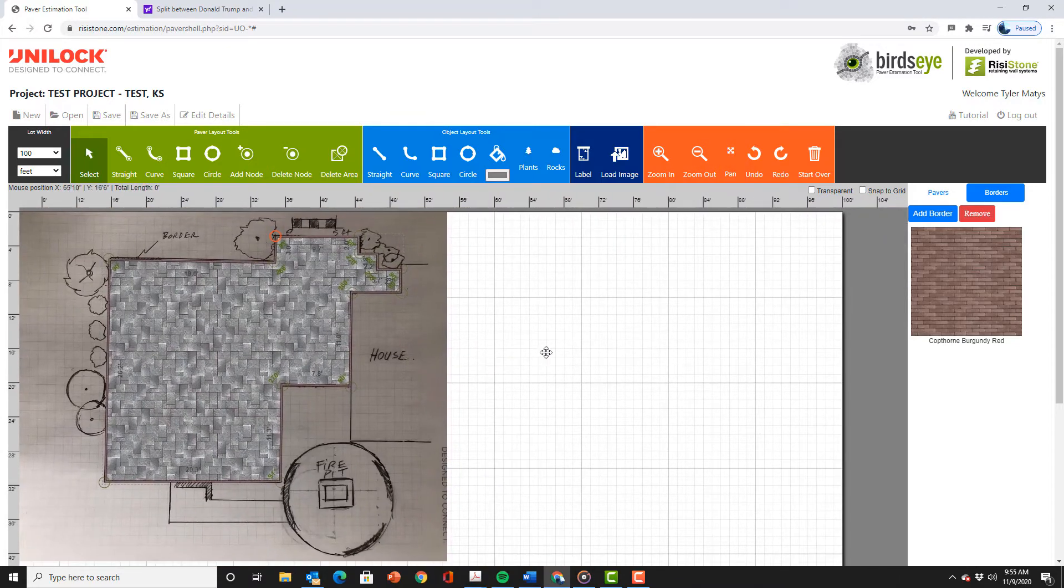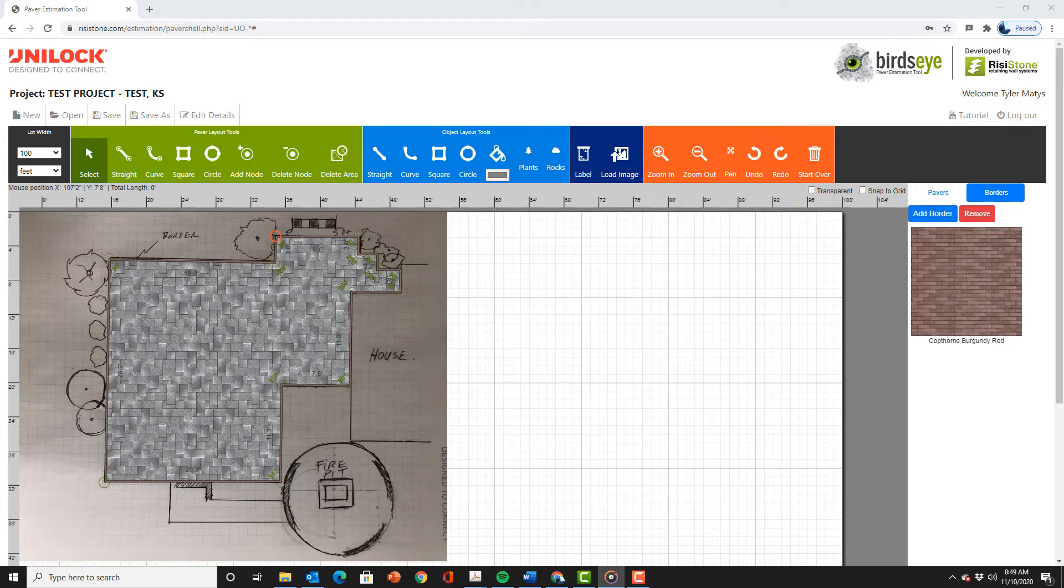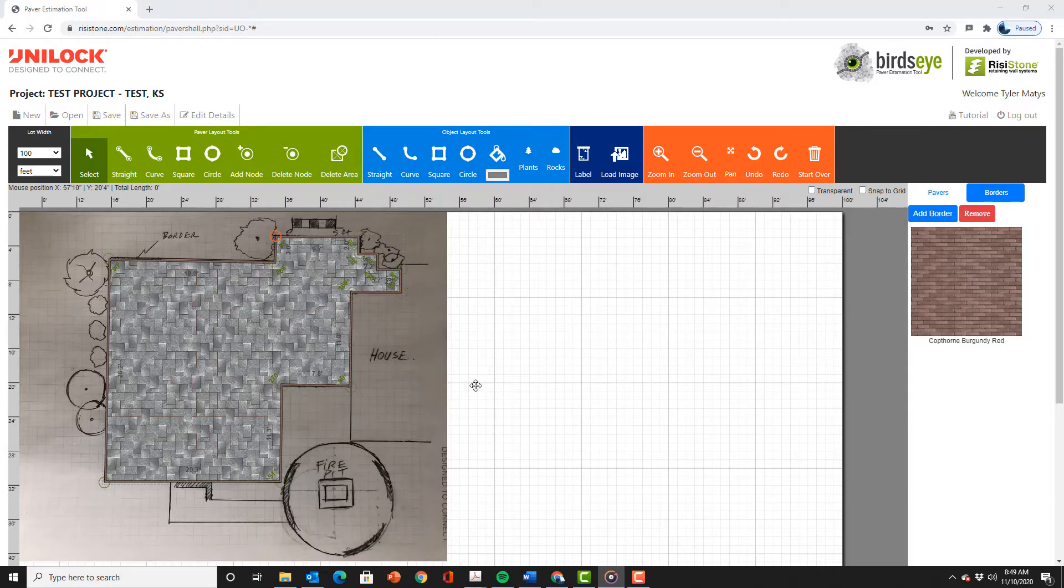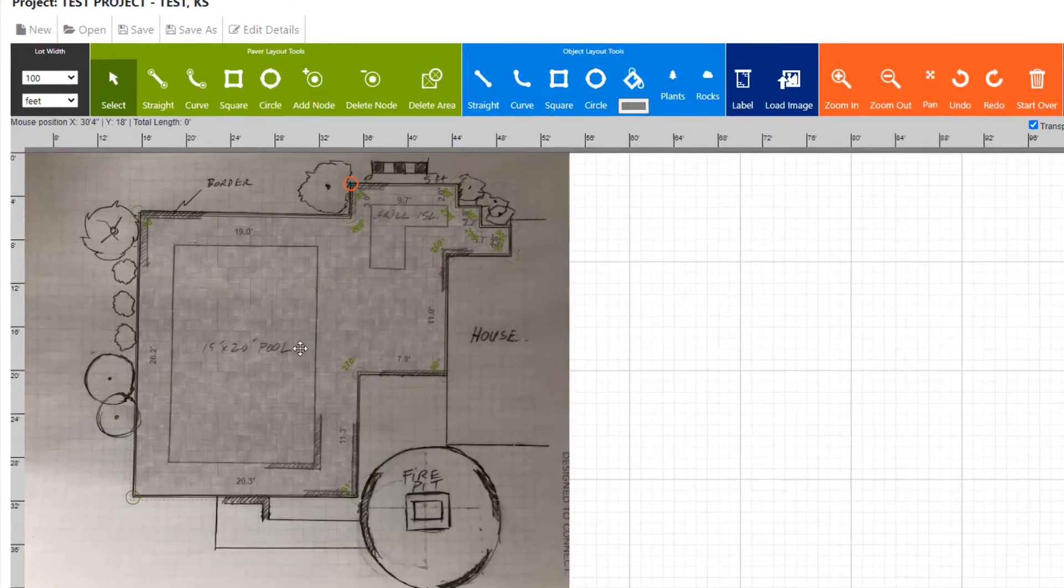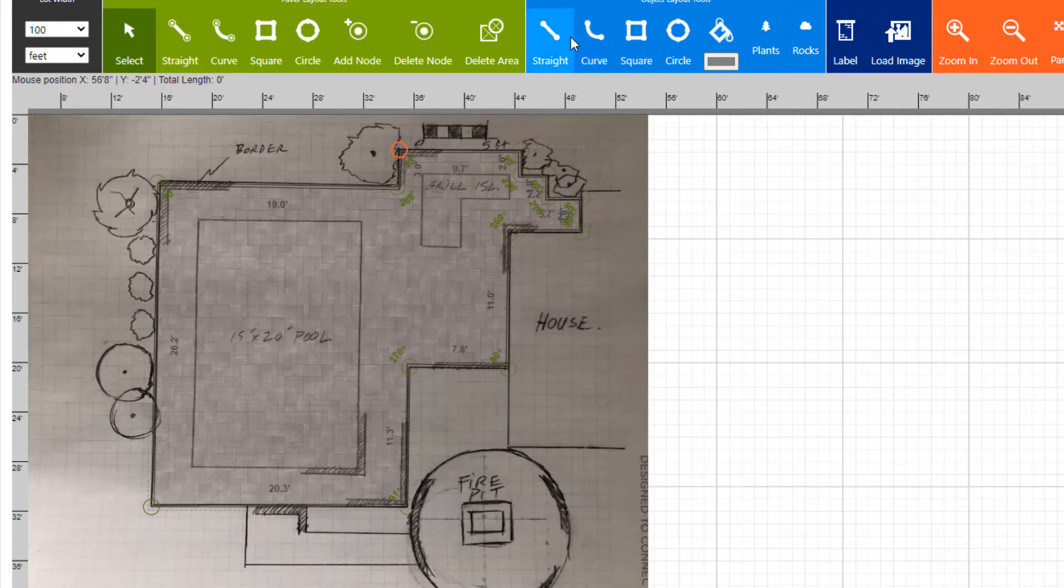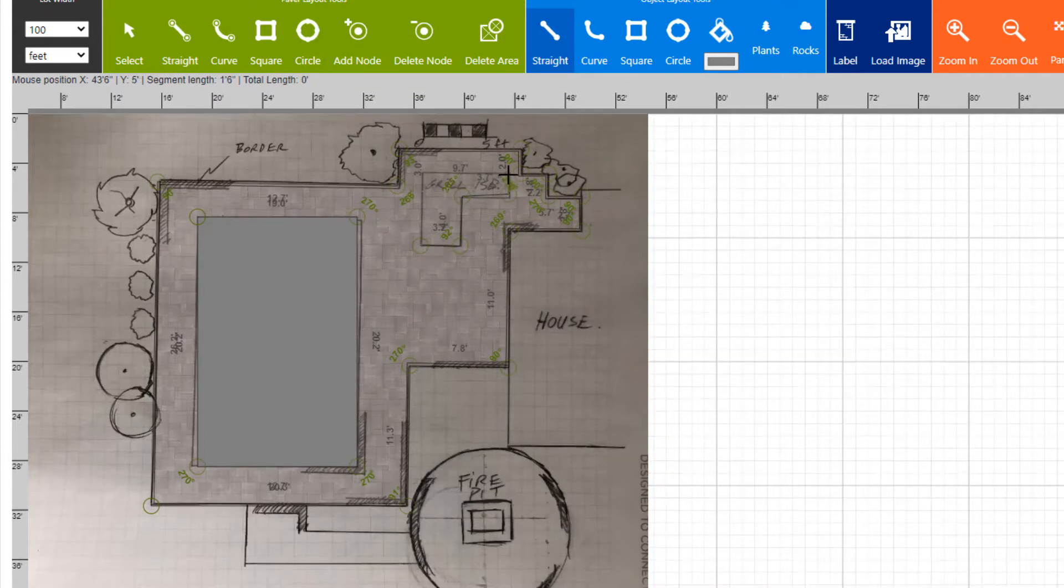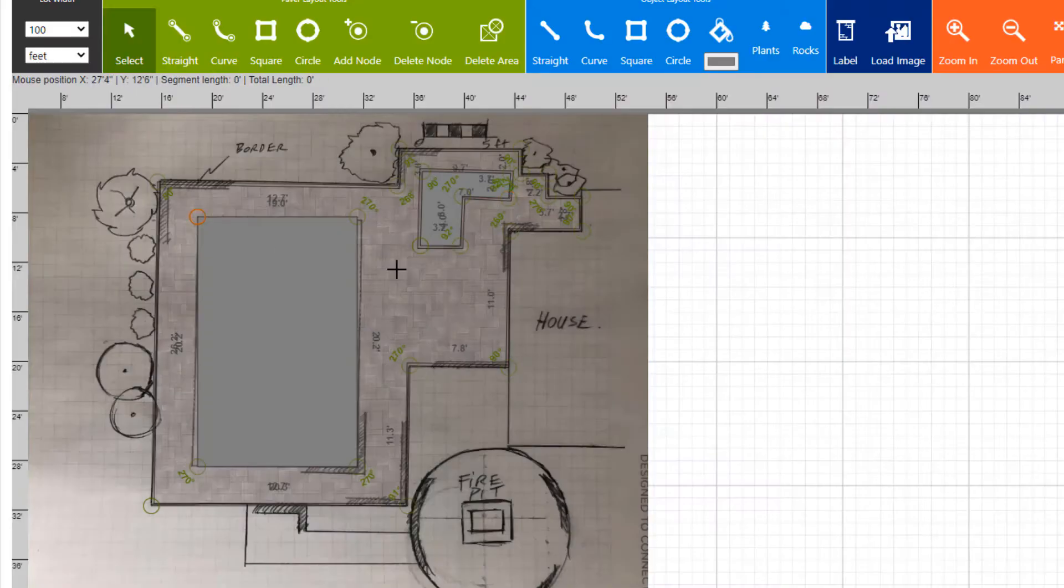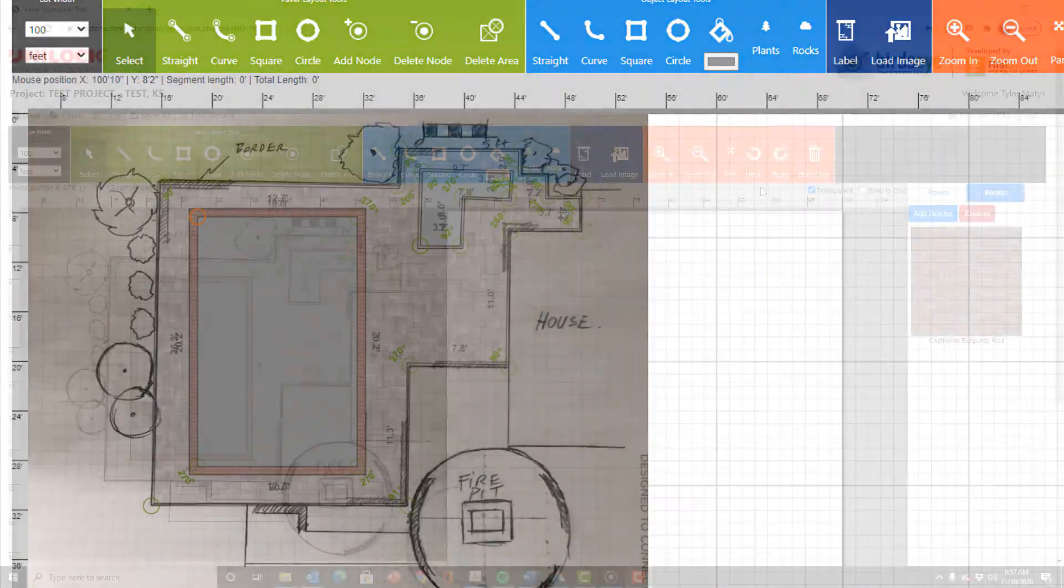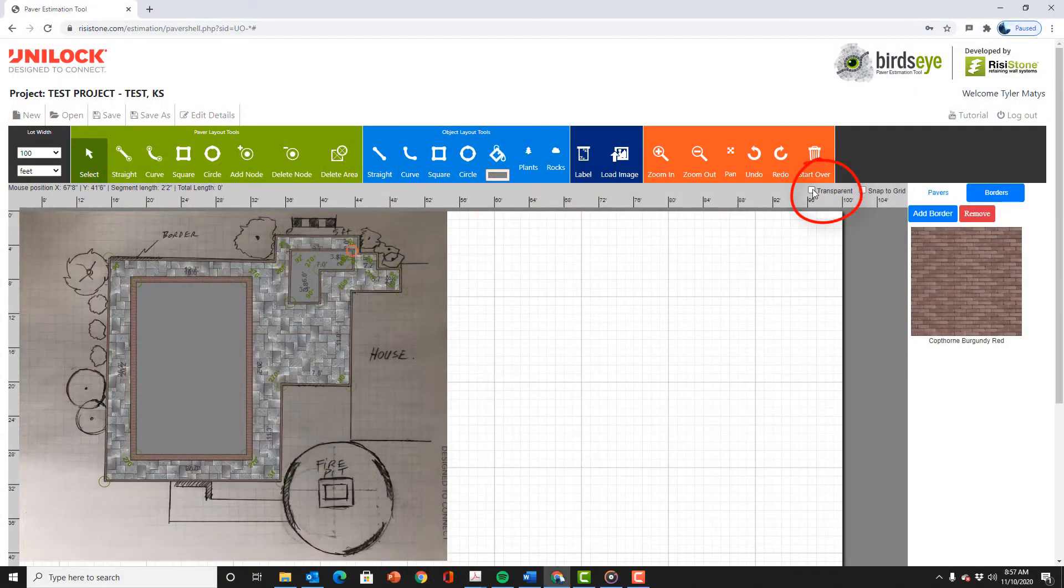If you remember we had a pool and a grill island on this patio. To block these out and remove these areas from the quantity total we need to be able to see them again. To do this we select the transparent function which allows you to see through the paver areas you have drawn. We can now use the object tools and draw the pool and grill island. Once these are drawn we can put a border around them by selecting the shape and then selecting borders. We can select transparent again and bring back our main patio.